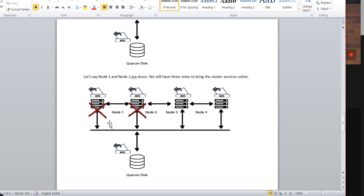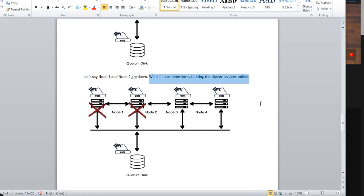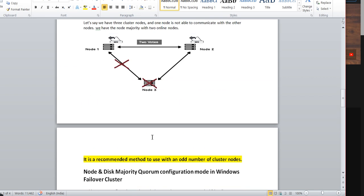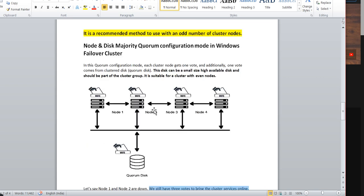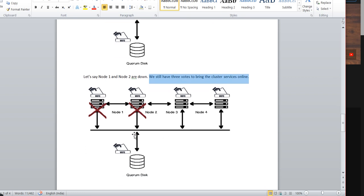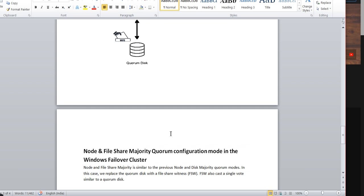Take the scenario where Node 1 and Node 2 go down. In that case, the cluster service is still online because we achieve the majority of 3: Node 3 gives one vote, Node 4 gives one vote, and the quorum disk gives one vote. Without a quorum disk setup, if nodes go down we may not achieve enough votes to bring cluster services online. So having the quorum disk helps achieve the goal of bringing cluster services online.